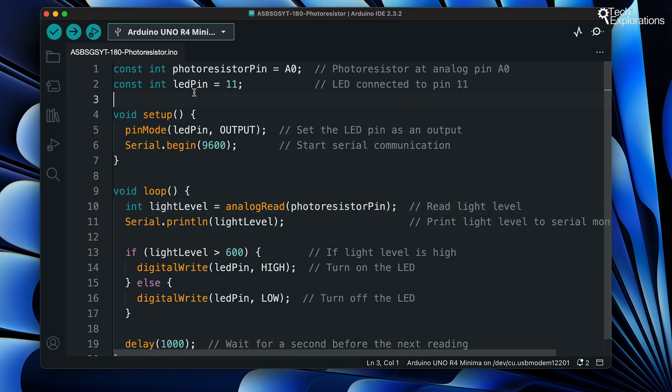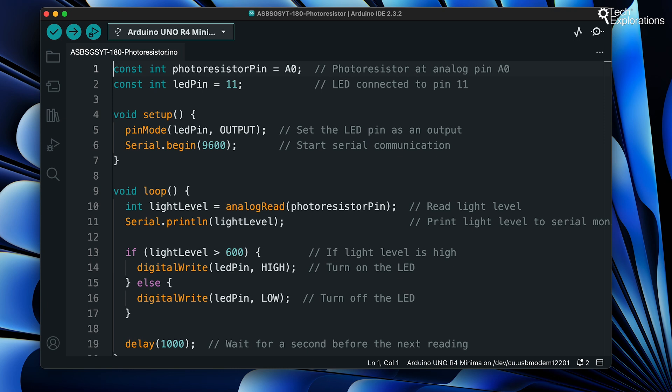With our circuit ready, it's time to breathe life into it with code. We'll write a simple program that reads light levels and decides when to light up our LED. And here's a program. This code reads the light level, prints it for us to see, and controls the LED based on this reading. Bright light, the LED shines. Dim light, the LED stays dark. Let's have a look at the details.